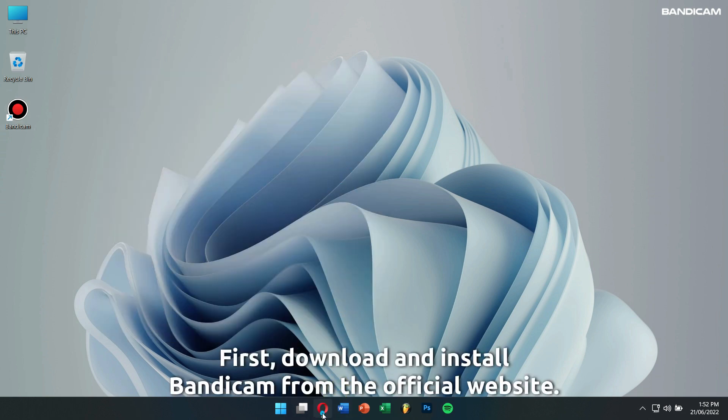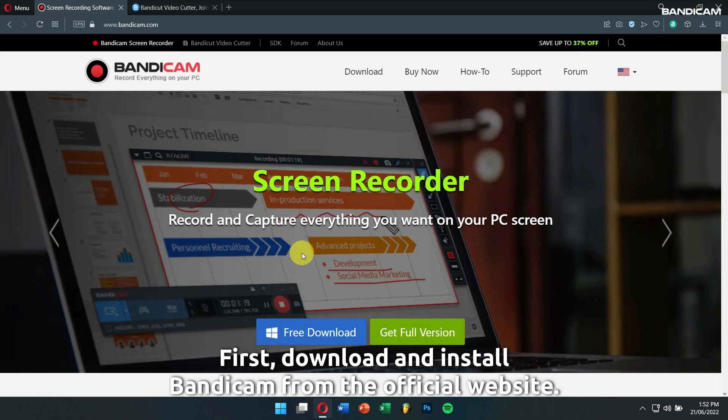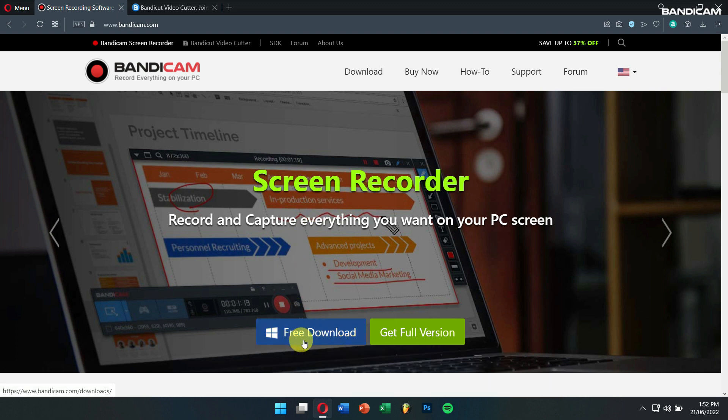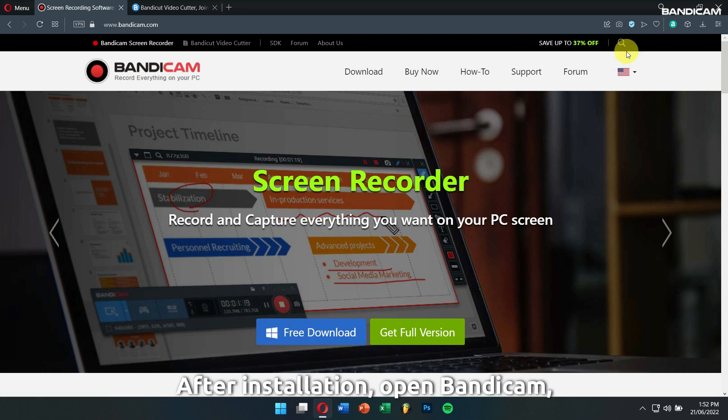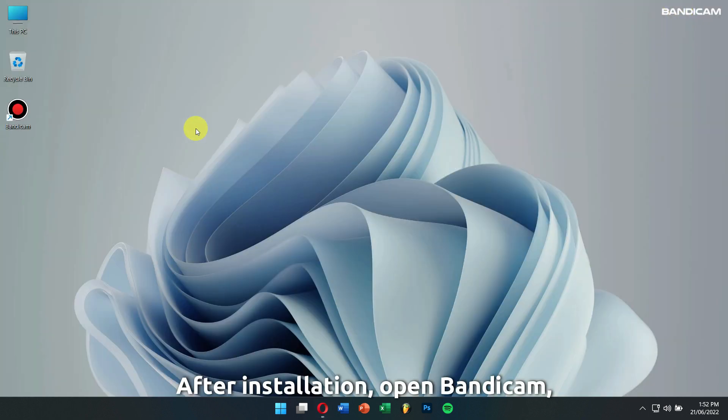First, download and install Bandicam from the official website. After installation, open Bandicam.